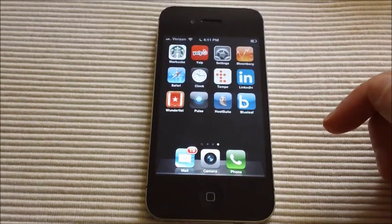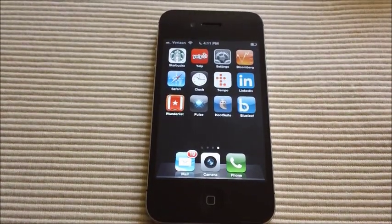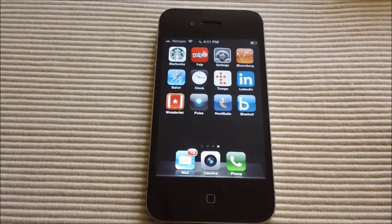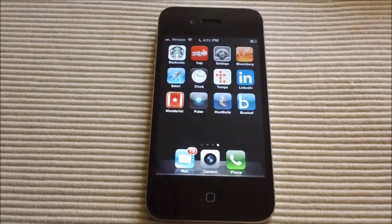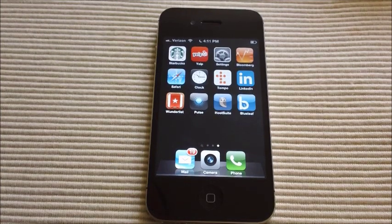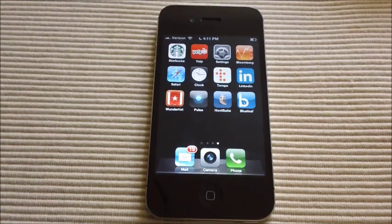Hi everyone, Carolyn here with Blueleaf.com, simple data reporting and client interaction for financial advisors.